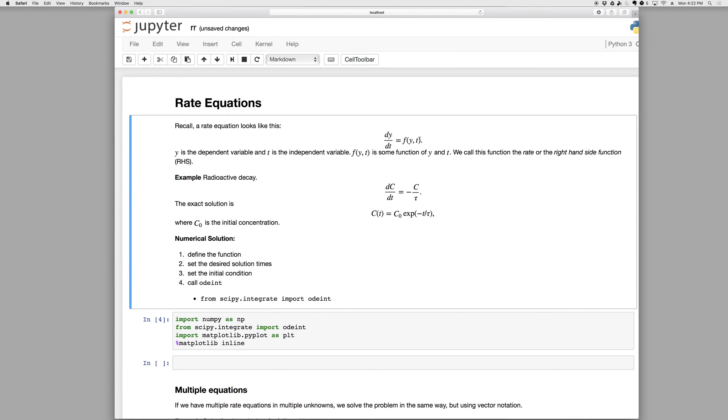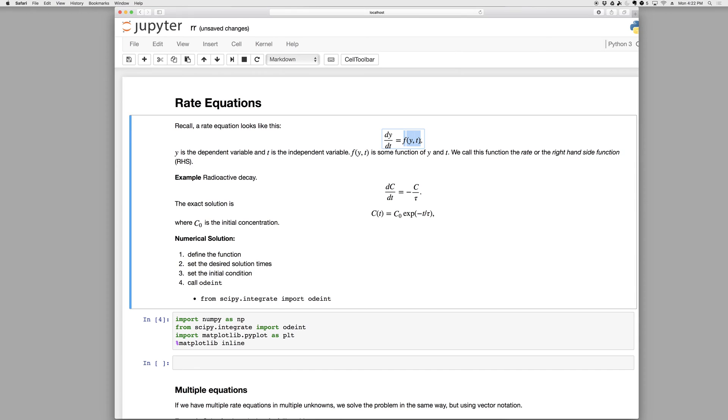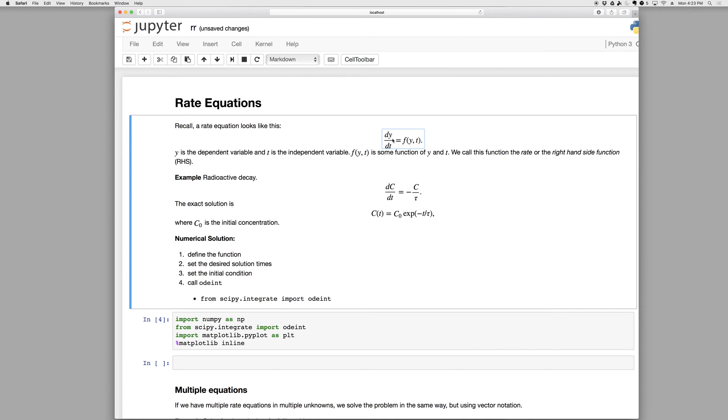We call this a rate equation because we're given the rate. Our unknown is y and we want y as a function of time, but we're not given y as a function of time, all we're given is the rate expression for y. So we need to integrate this numerically to find the desired solution. We call this function the right-hand side function or the rate because it's dy/dt. In addition to the rate expression, we always need some initial condition. So we'll have the initial value for y and then we'll step along to find the solution.